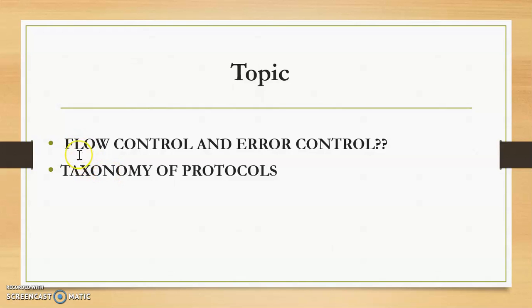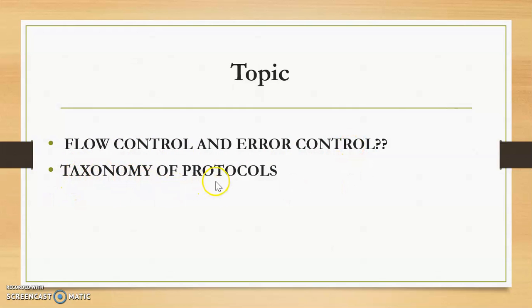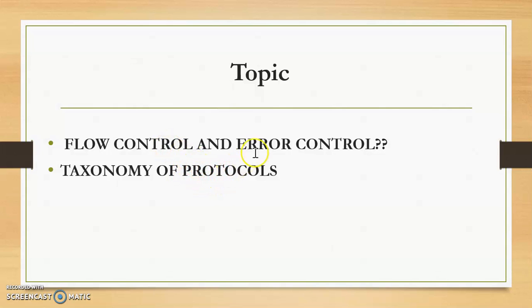Hi, in this video we will discuss what is flow control and error control, and then we will discuss the taxonomy of protocols or the classification of protocols which are used for flow control and error control.